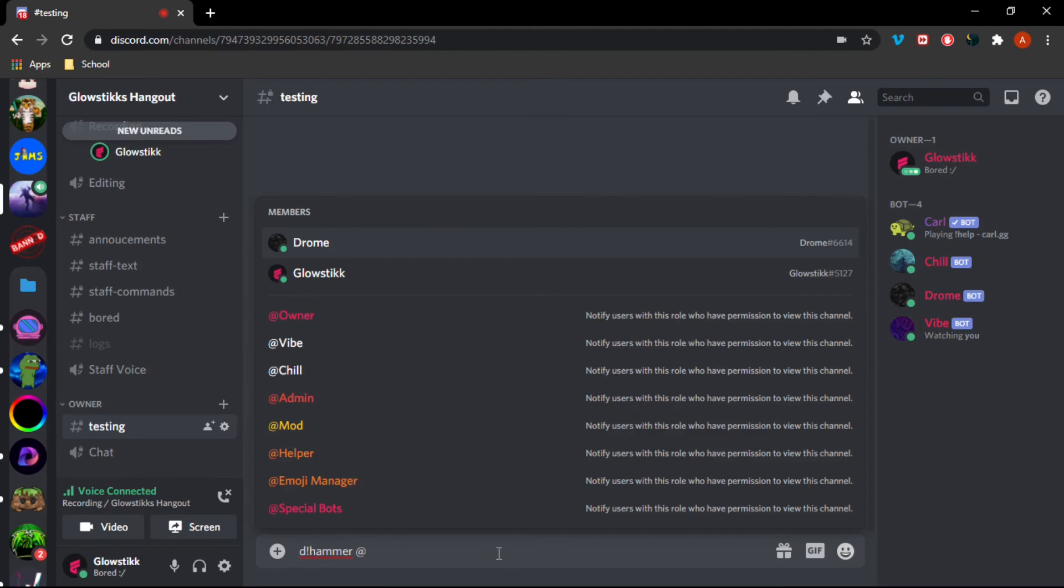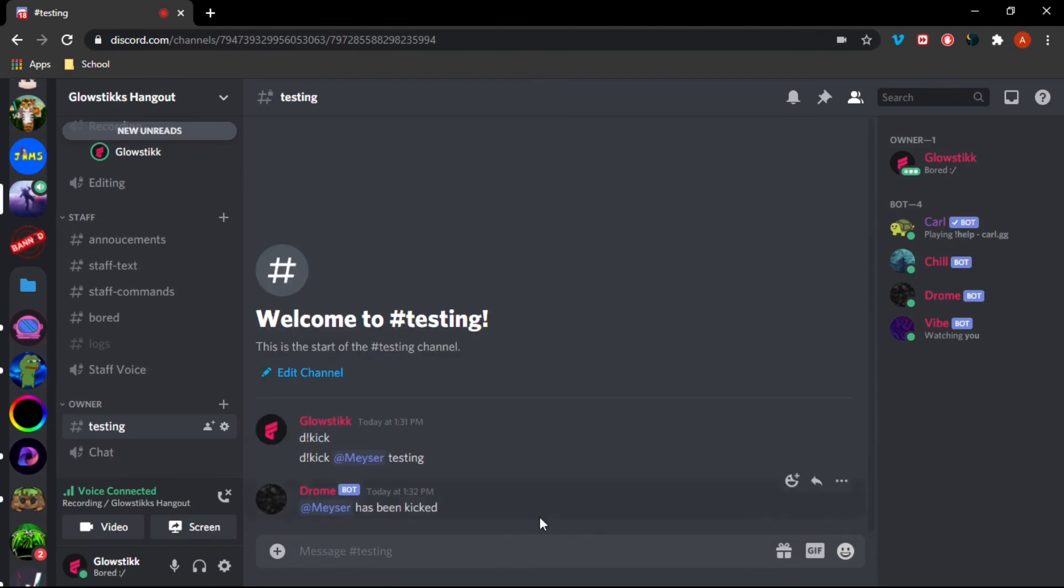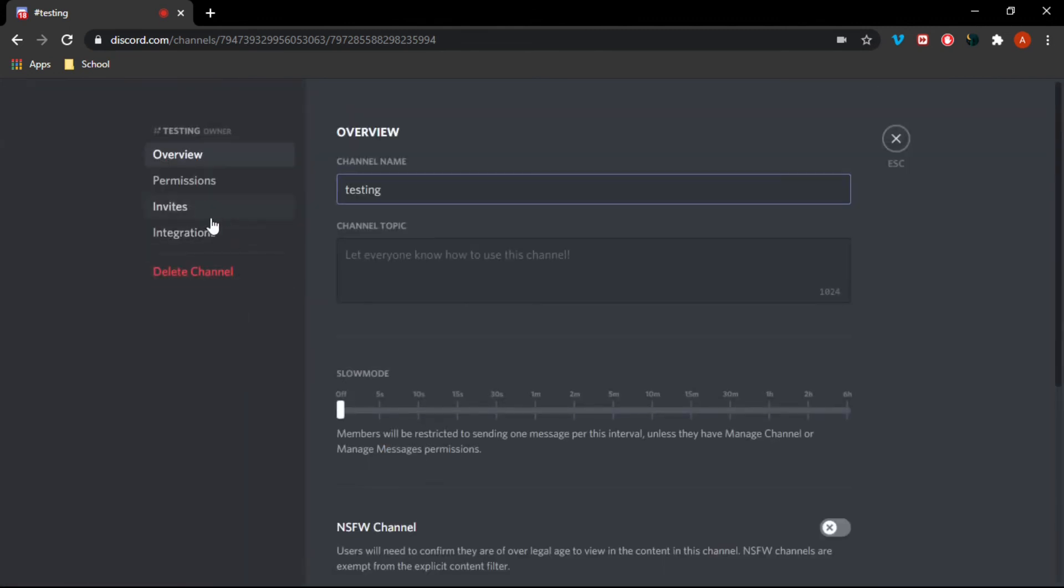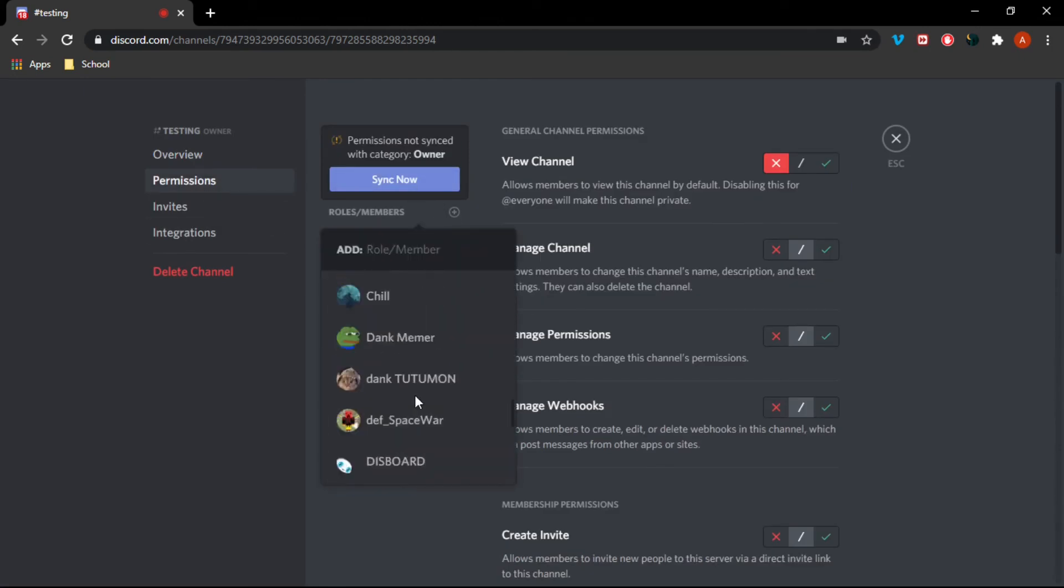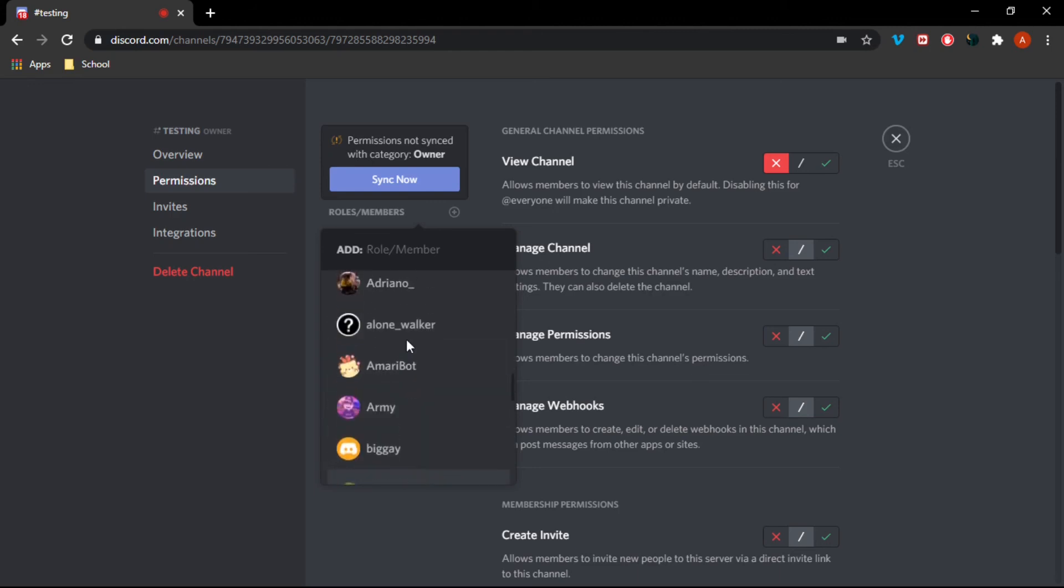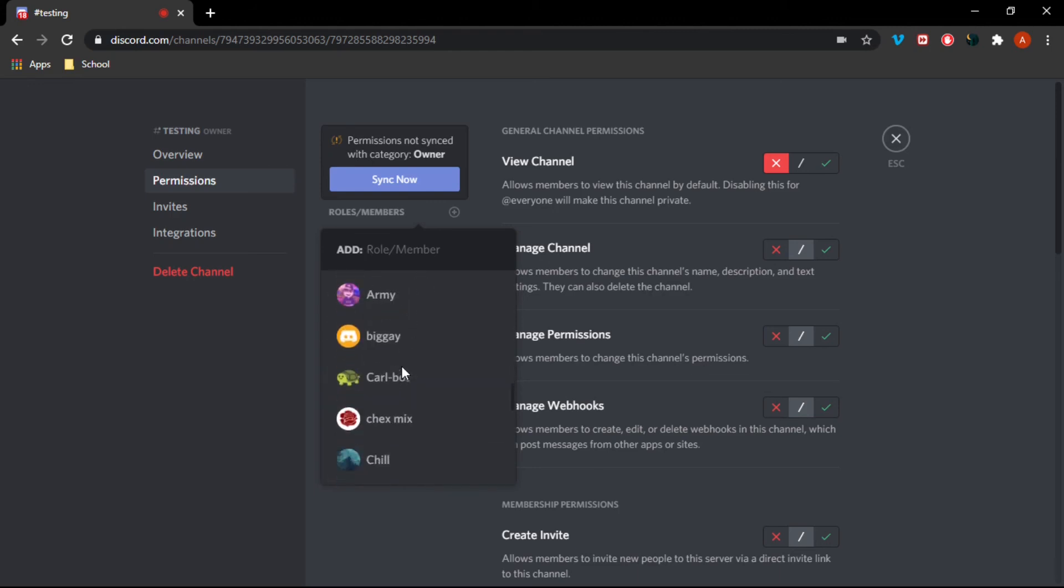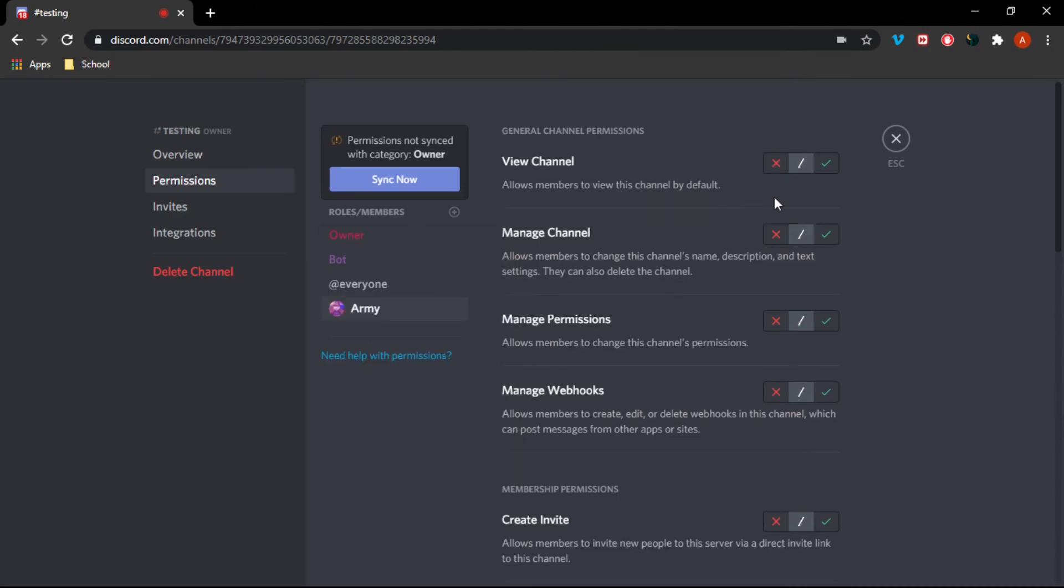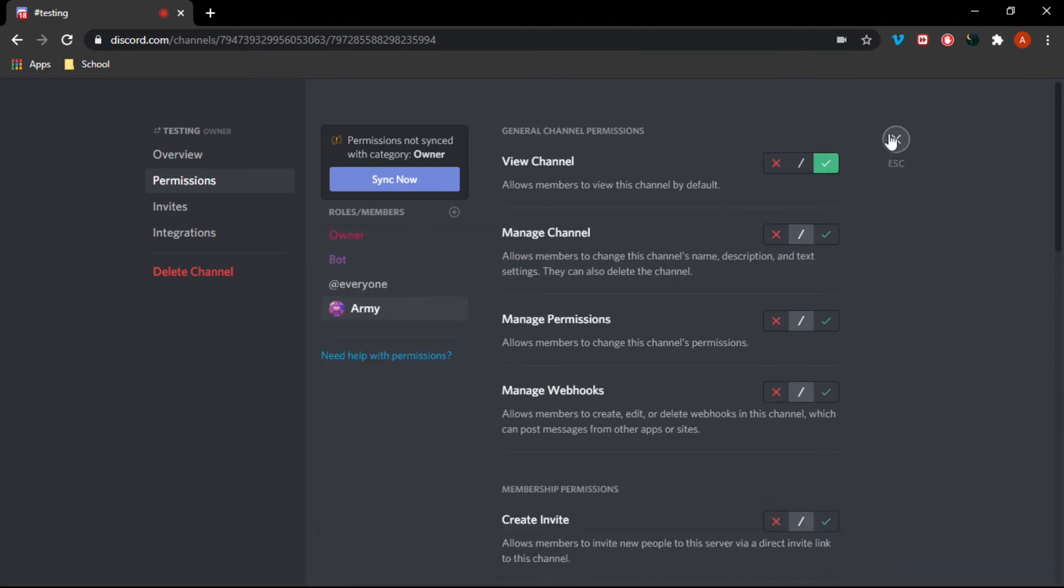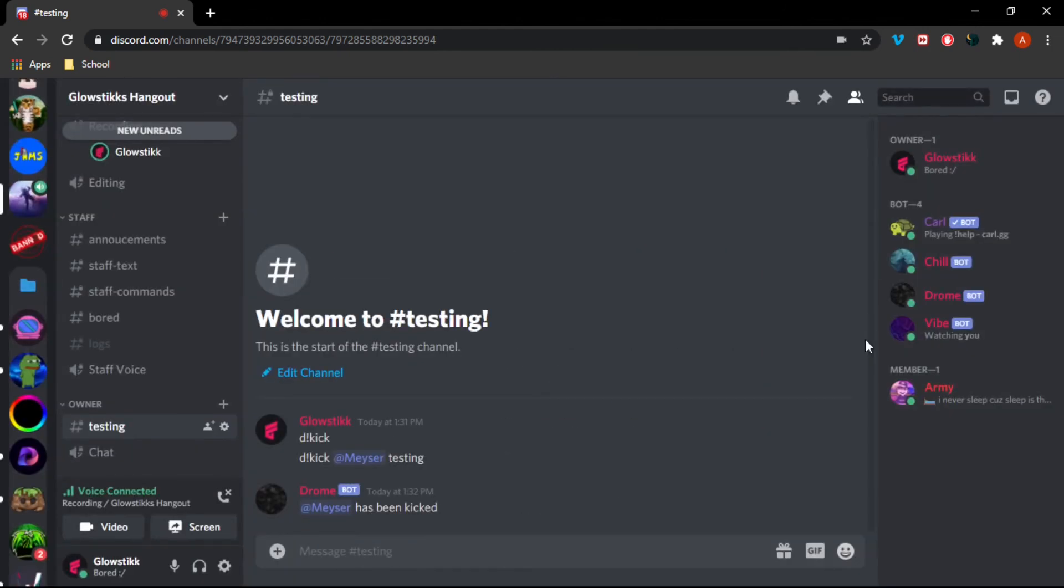But here we can do !hammer. Okay, actually let's ban one of our bots again because we have to. Let's just do, actually I'm just gonna invite somebody, I'm gonna ban him and then invite him back because I feel like it's gonna be easier.